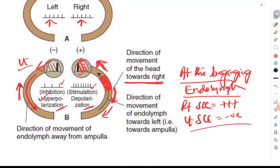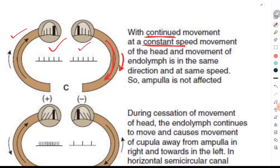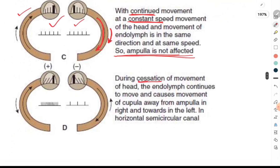When the movement continues at a constant speed, the endolymph also begins to move and catches up. The direction of movement of the semicircular canal and the direction of movement of the endolymph are now the same. The same happens on the left side as well. When this occurs, there is no stimulation — the crista ampullaris is not stimulated during continuous constant-speed movement.